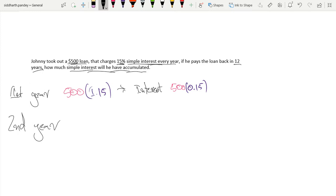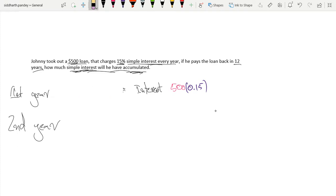Now, we're going to ignore this part over here. We're just going to look for the interest because the question is just asking for simple interest accumulated. Okay, so I'm going to just erase this.